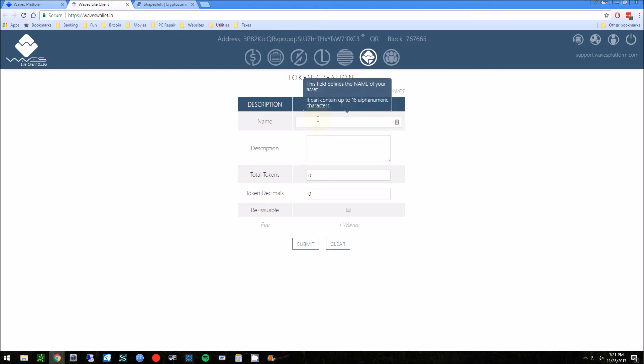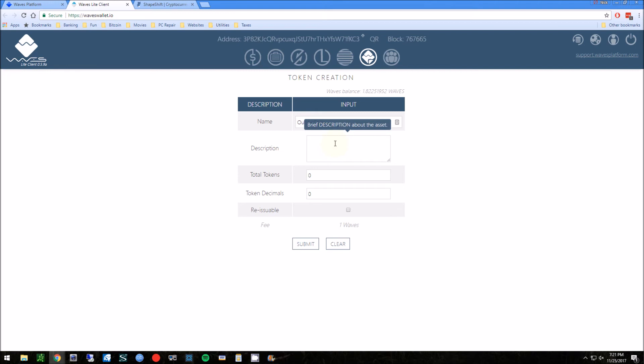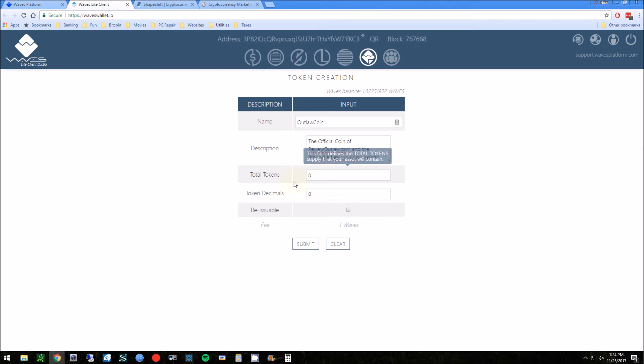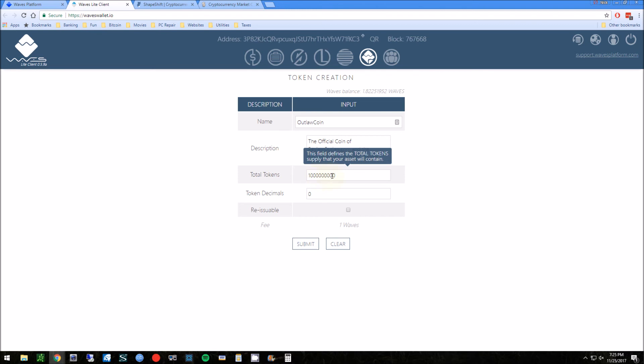So now we're gonna go to the token creation tab. This is where the fun begins. So we make sure we at least have at least one Wave, which we do. Now we get to name the coin. We'll call this Outlaw Coin. And we'll describe what this asset is. Okay, so I said this is the official coin of reviewoutlaw.com and the Review Outlaw YouTube channel.